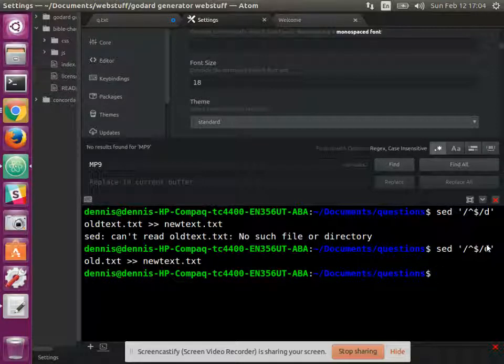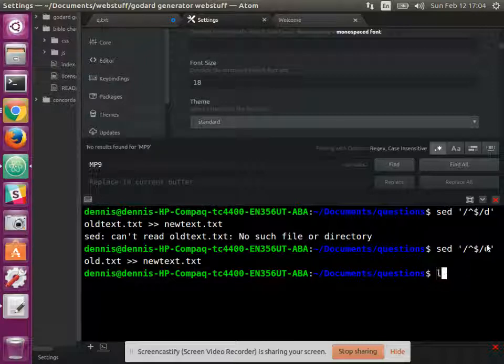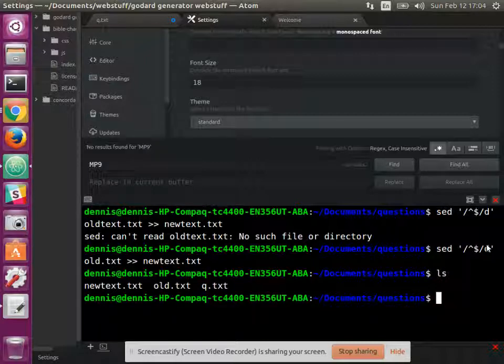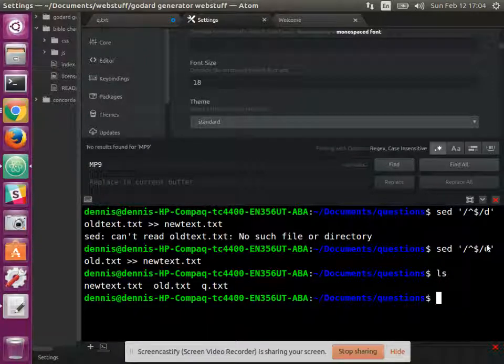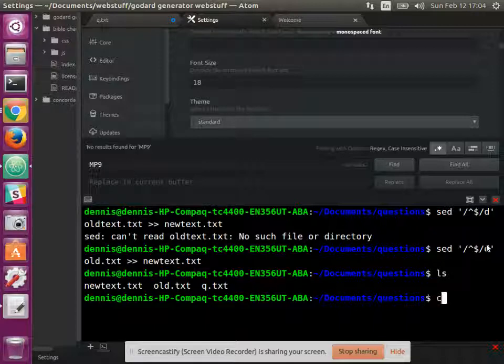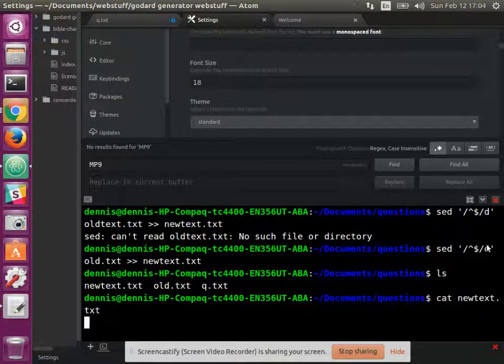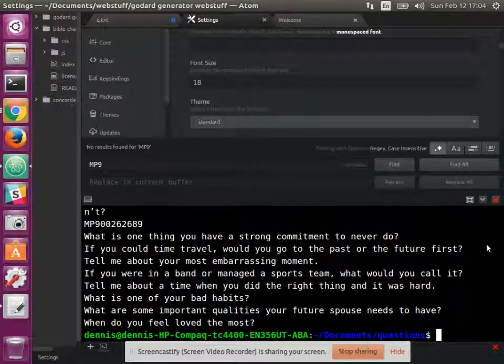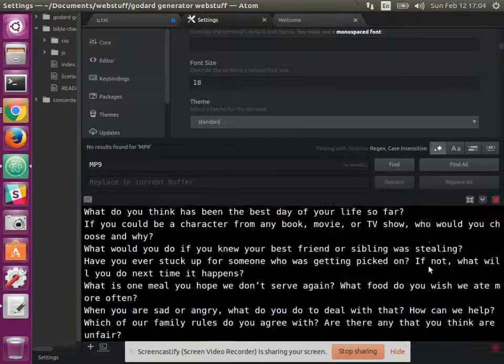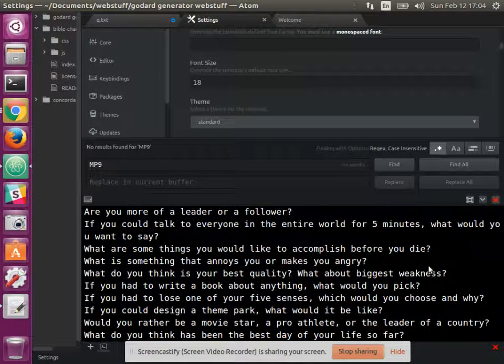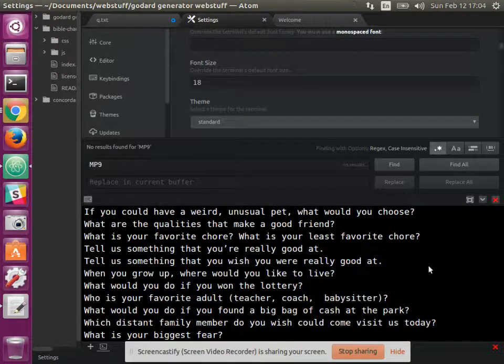Now, when we ls, we have new text and old text. So let's cat the new text. And you'll see that all of the blank lines have been removed.